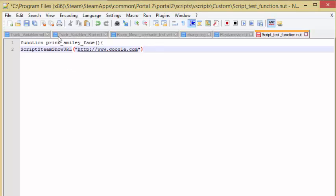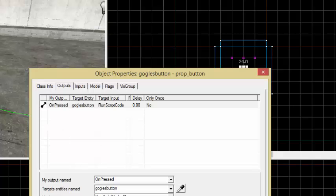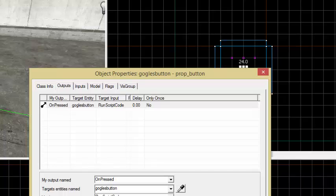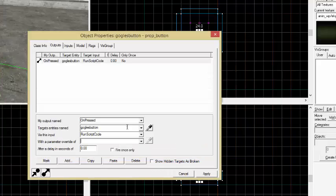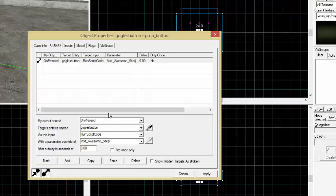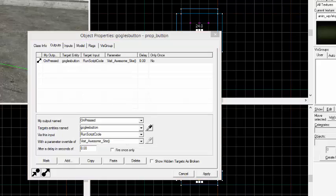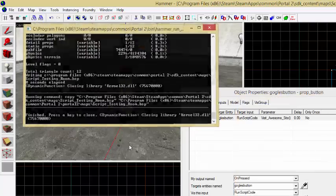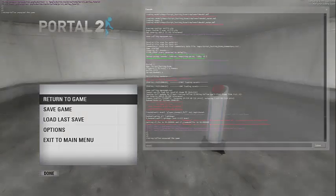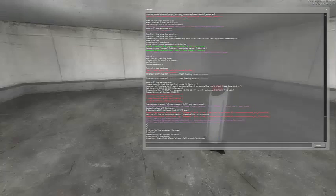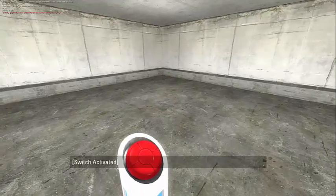So then here I'm just going to, actually let me just rename this function. And I'm going to name it visit awesome site. Because Google is an awesome site. I hope nobody disagrees. So actually let me just copy and paste it just to make it a little faster. Copy. And then just paste that into here. And pretty much when this button is pressed, this button is going to visit an awesome site. I'm going to apply and run the map. And let's reload. And just hit this.